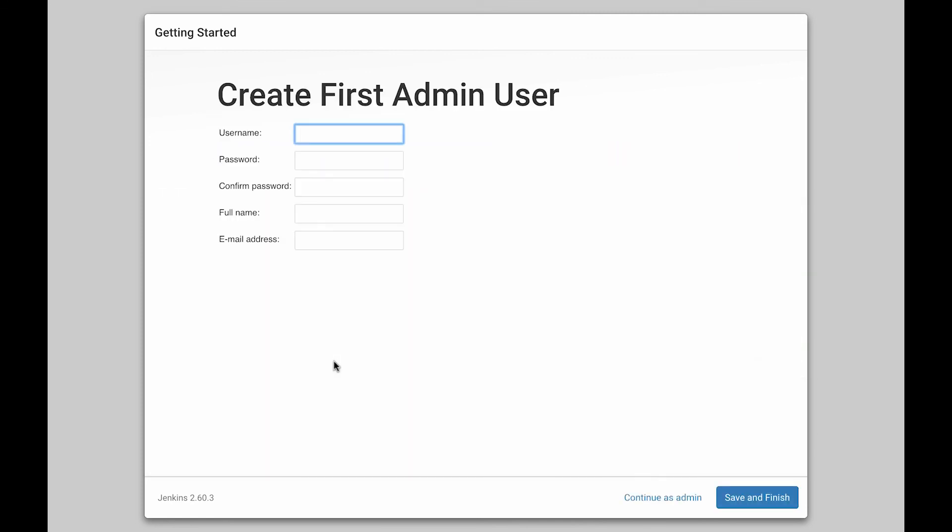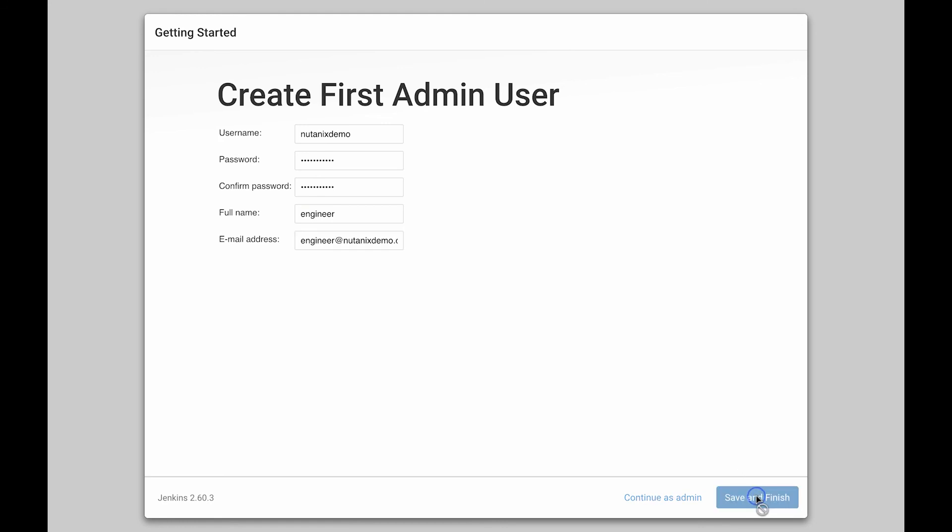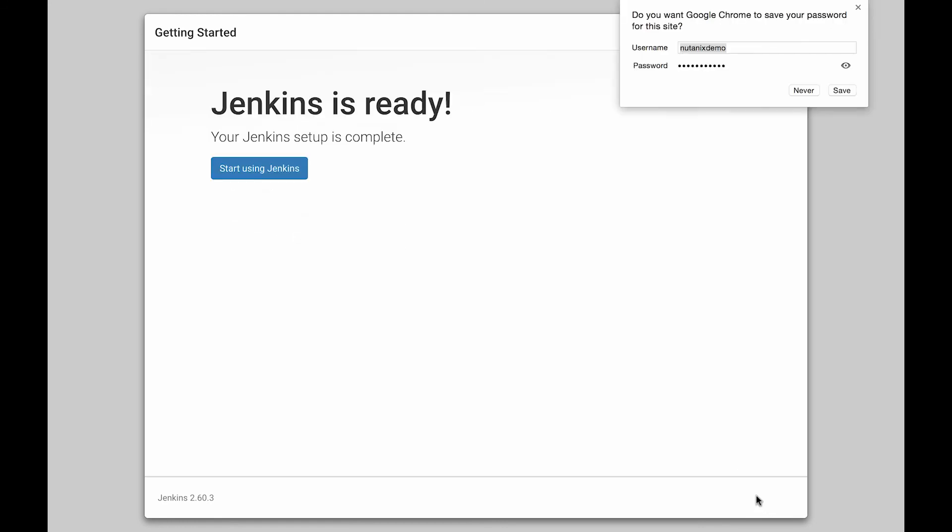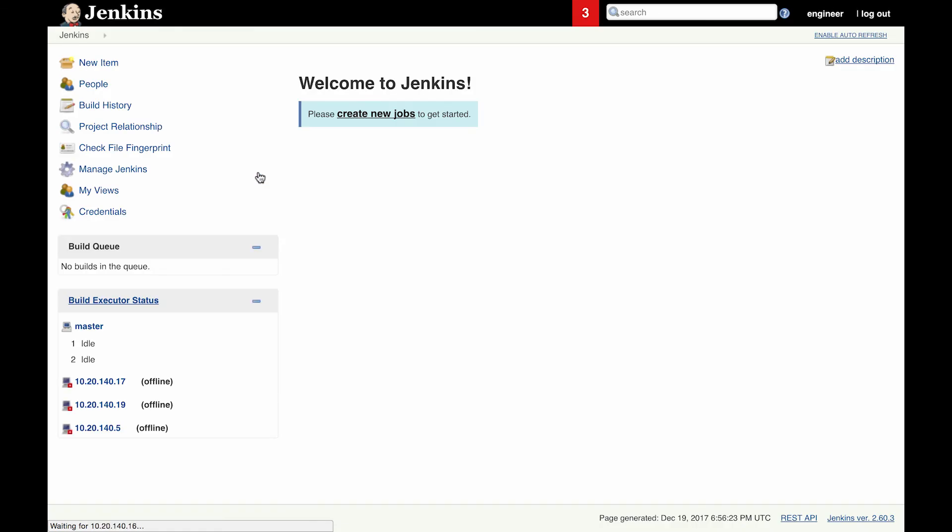Now that Jenkins is finished setting up, I'm going to go ahead and create an admin user. Hit save and finish. We'll click start using Jenkins. And here we have a fully configured and running Jenkins application.